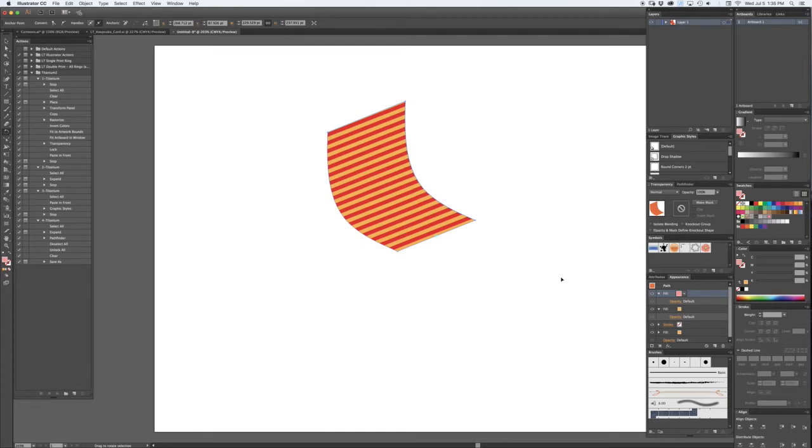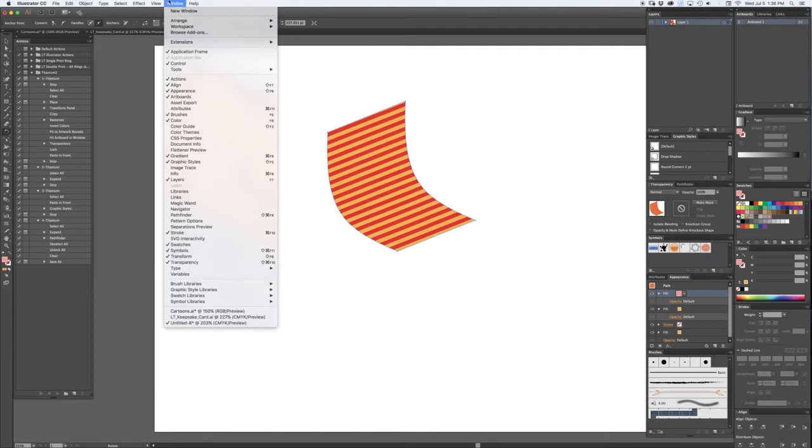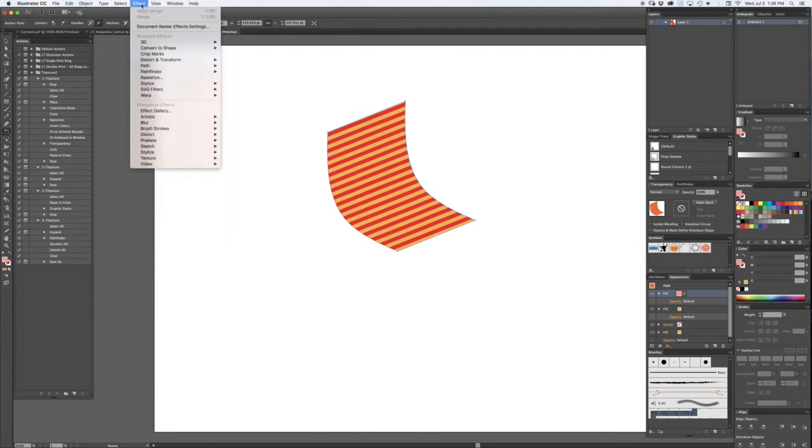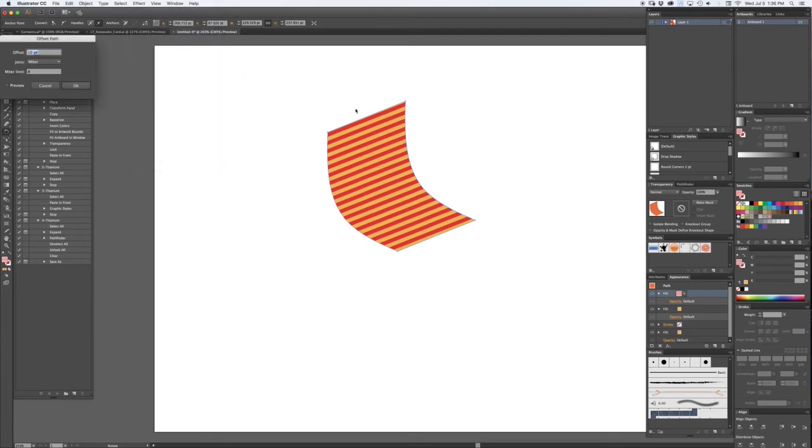of distorting the shape and everything. But what you could do is then assign that fill an effect just to bring that fill path in a certain offset, maybe minus five points. We'll preview that.